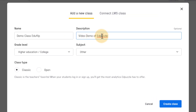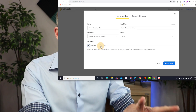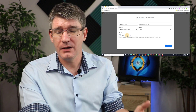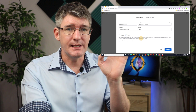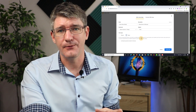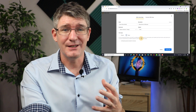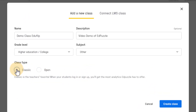We'll give the class a title: 'Video demo of Edpuzzle.' You can change grade levels and other settings. Now we can have the classic class type or an open class type. Classic means that everybody has their own account and joins your class. If you use the open type then your students do not need a login — they don't have to sign up for an account, they just need that class code to join. I'm going to click on classic and create my class.